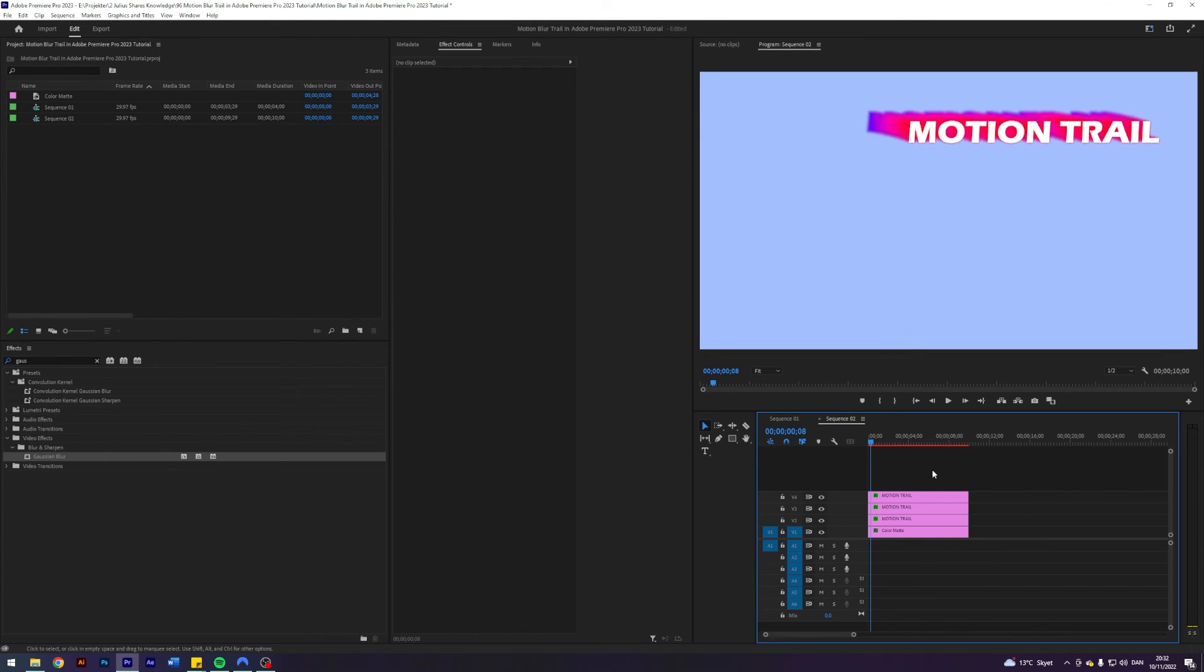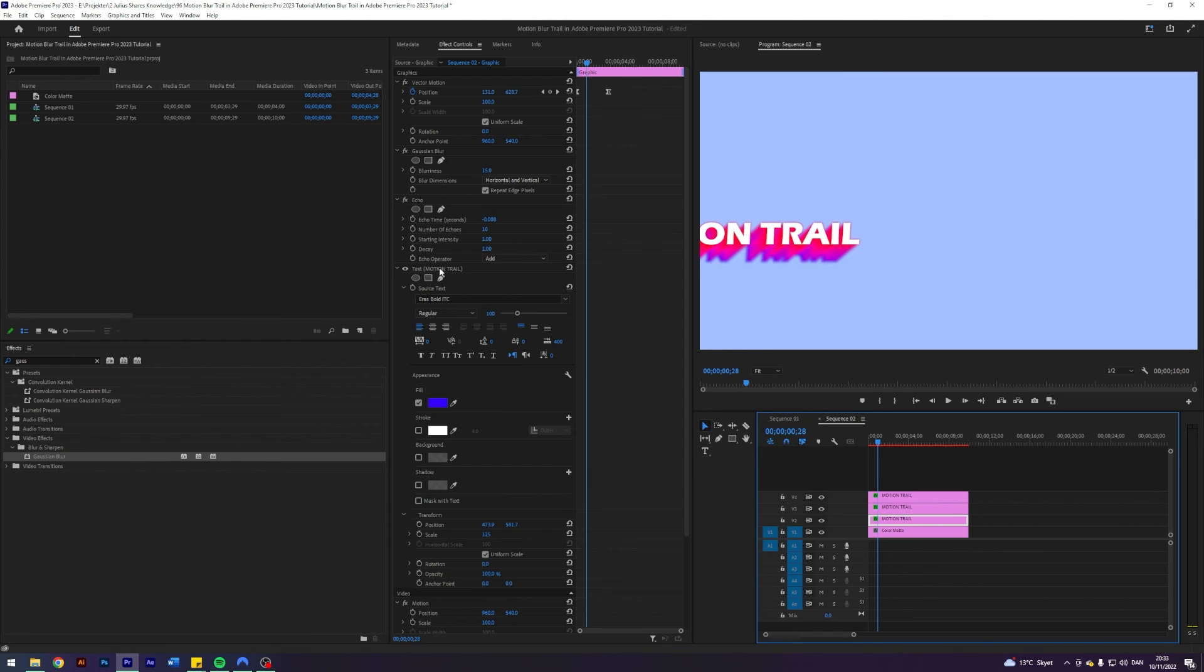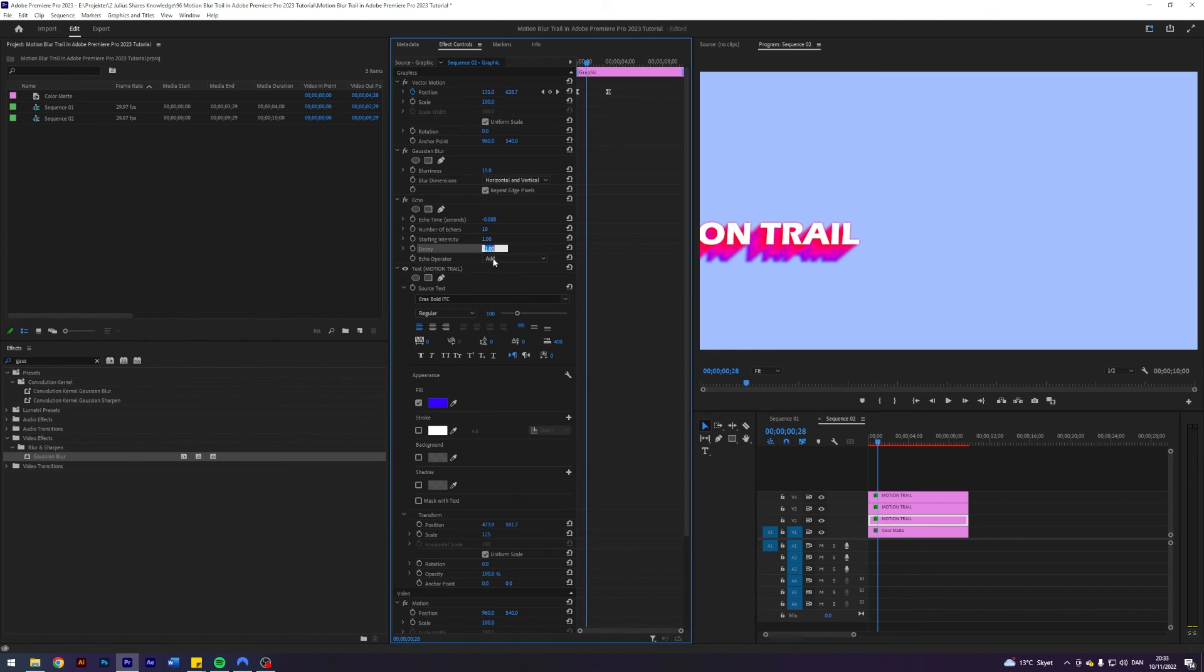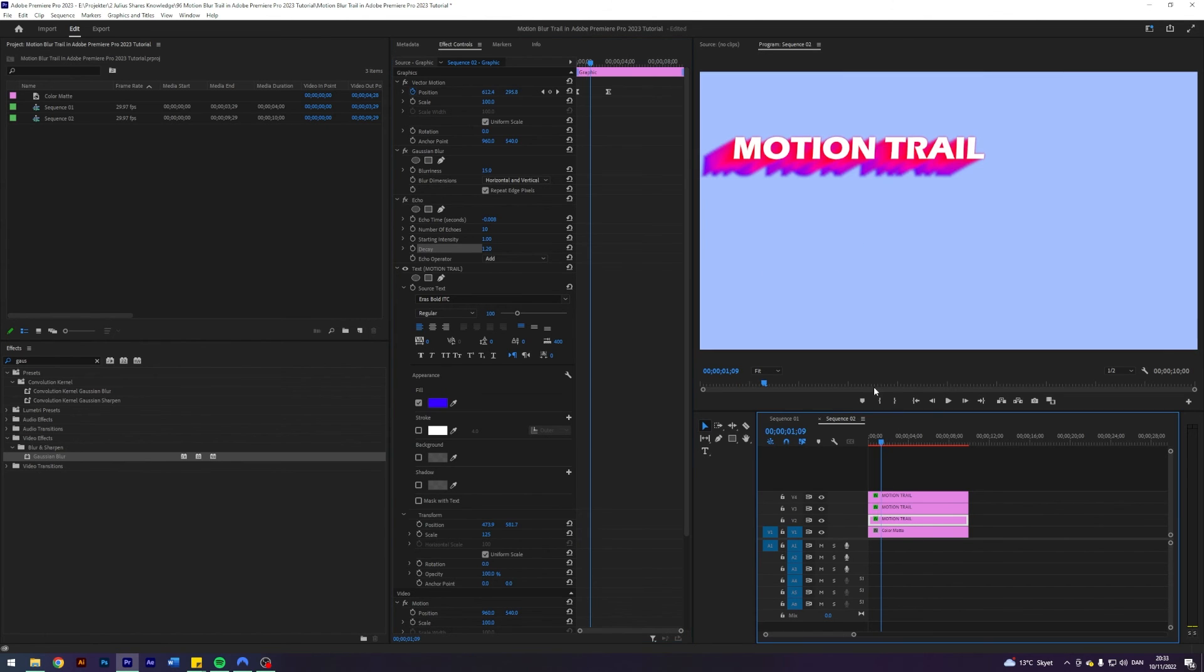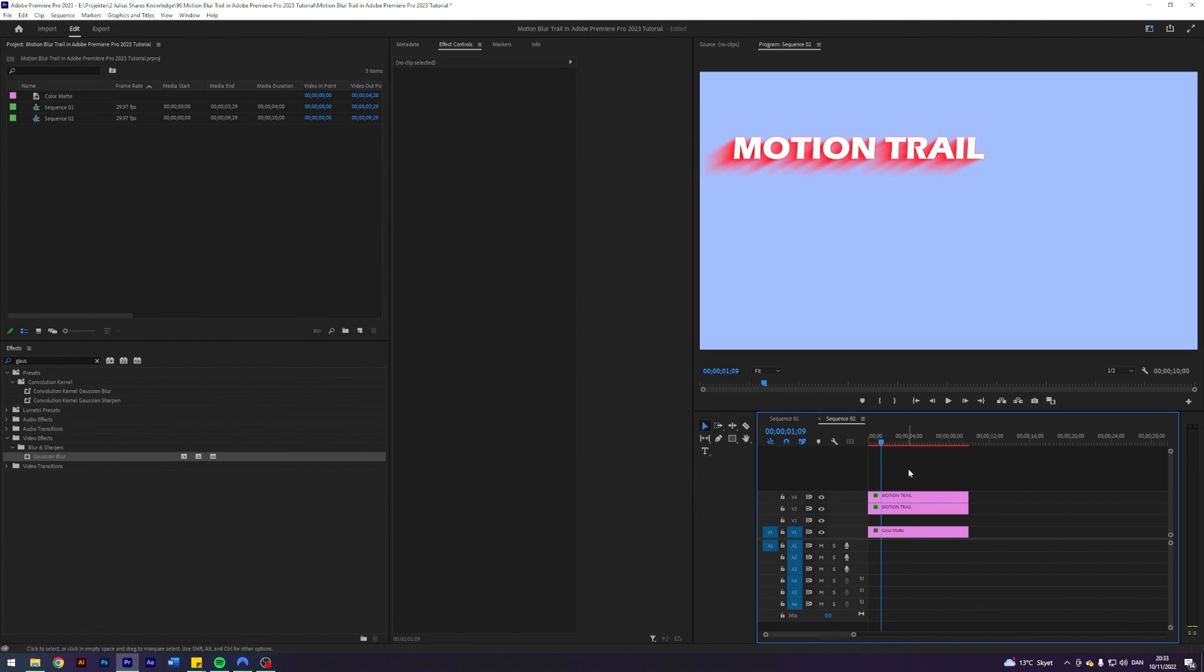So you know there's a lot of freedom with this. But the more layers you add to this the more difficult it will be for Premiere to run. So for now I'll just use one just to show the effect. And I think this is a pretty cool effect.